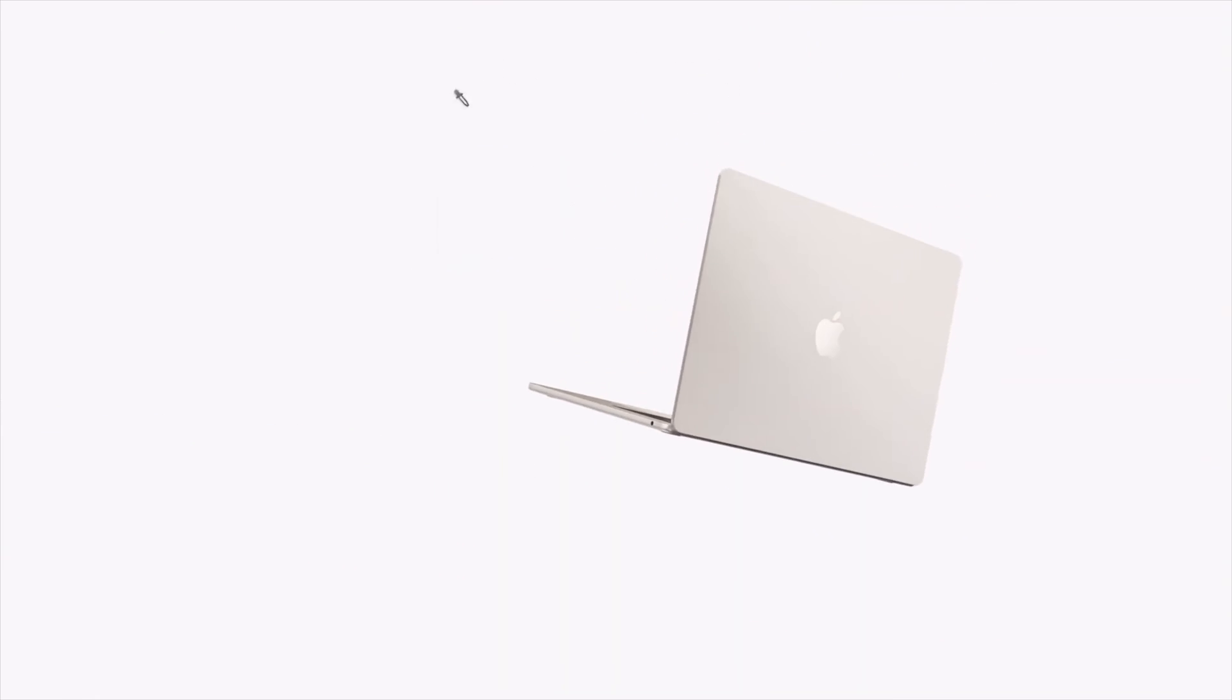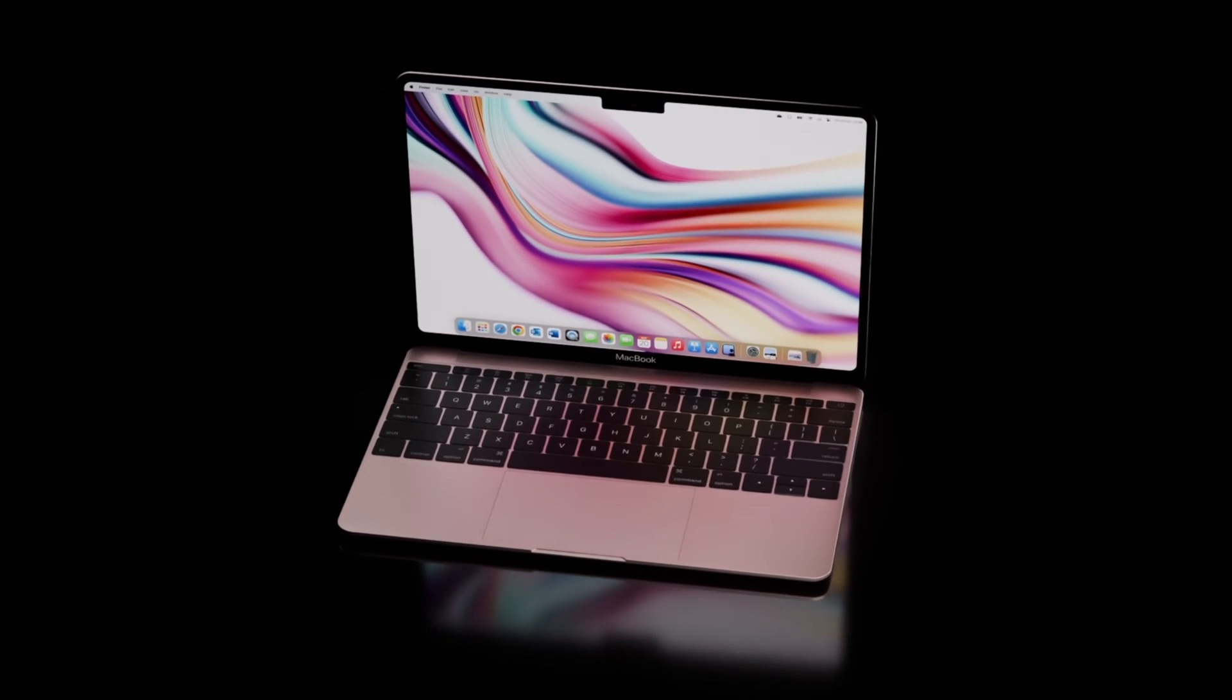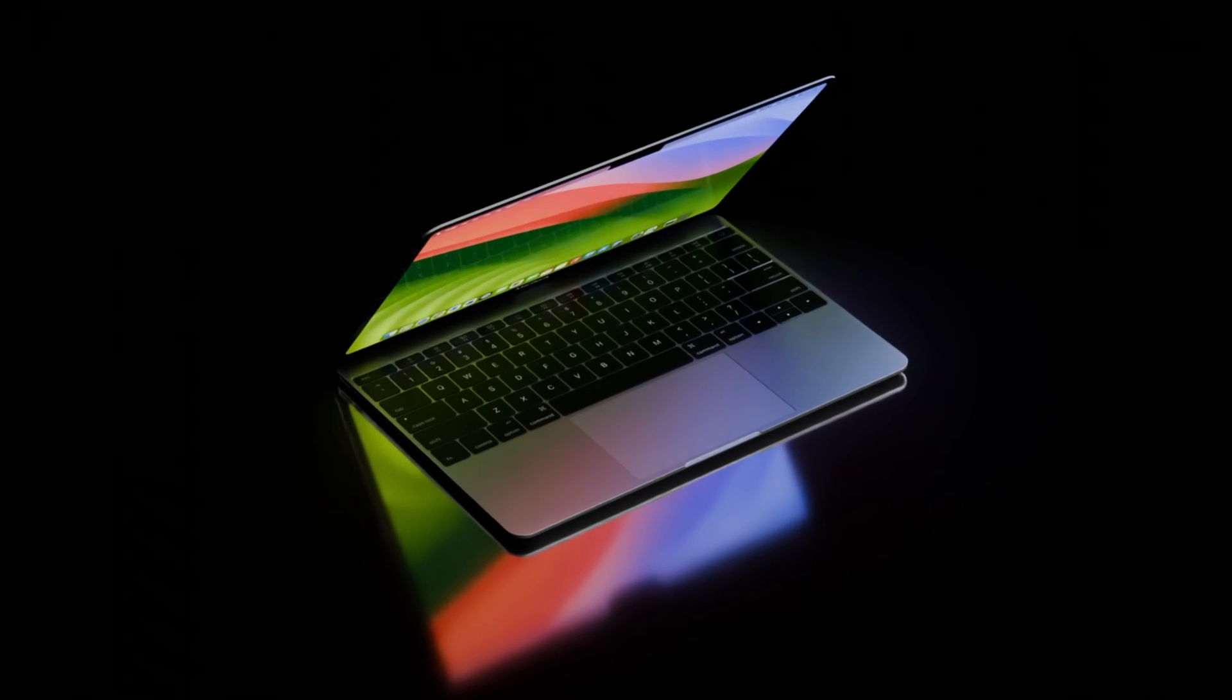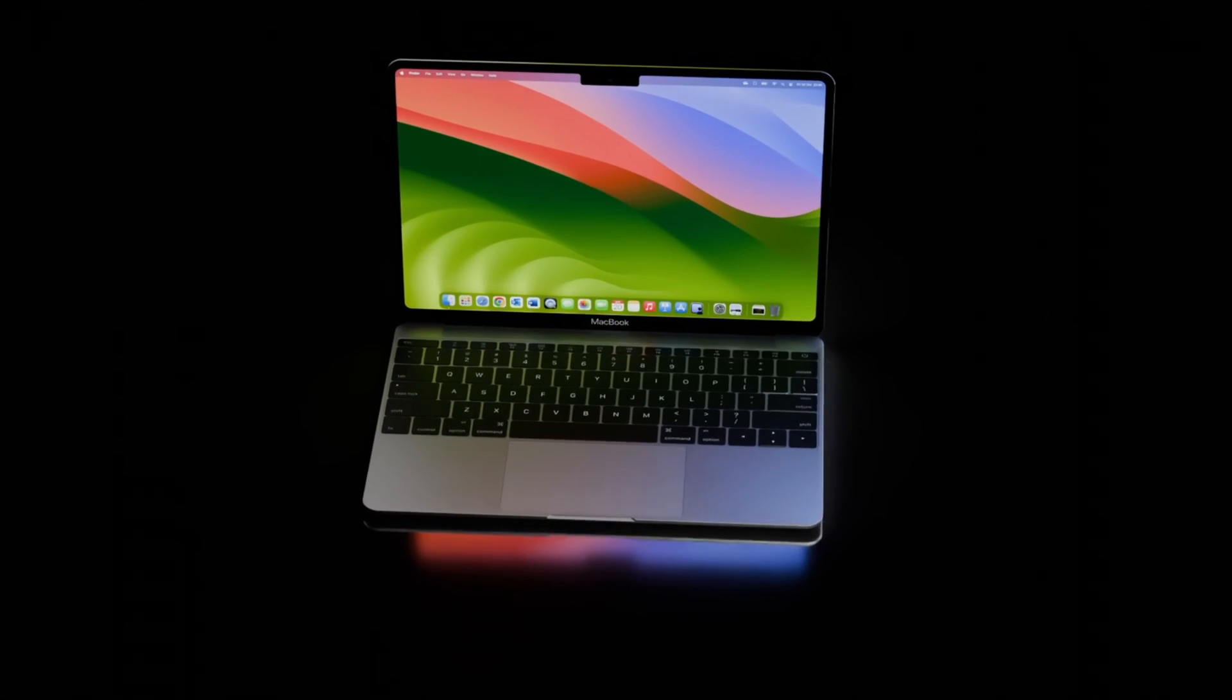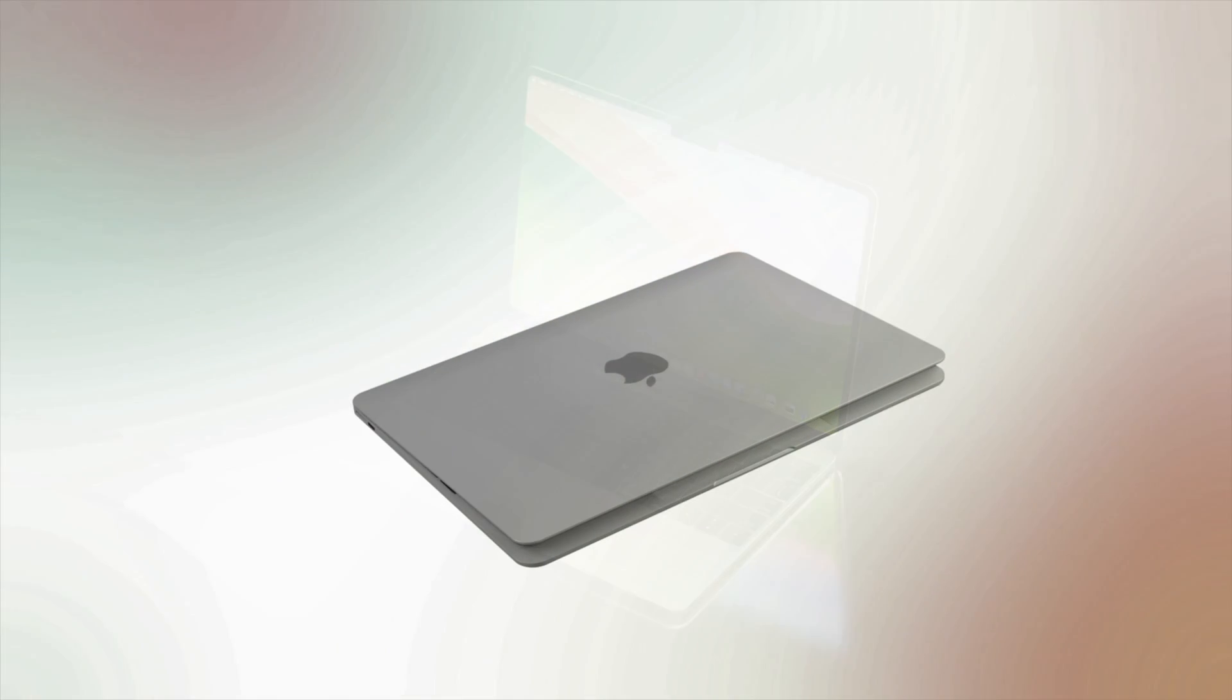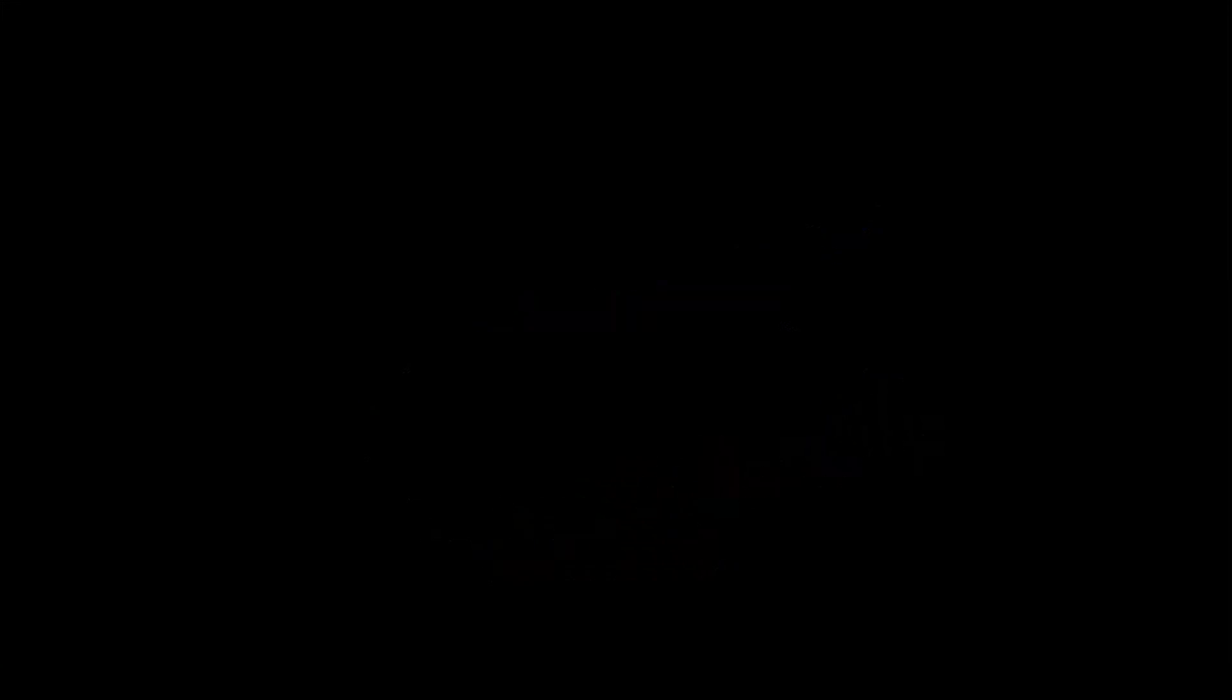Mac Studio M5 Ultra. This desktop powerhouse is expected to receive an M5 Ultra chip, potentially delivering mind-blowing performance for pro users. Rumors suggest a late 2025 or early 2026 release for the Mac Studio with a focus on raw power.